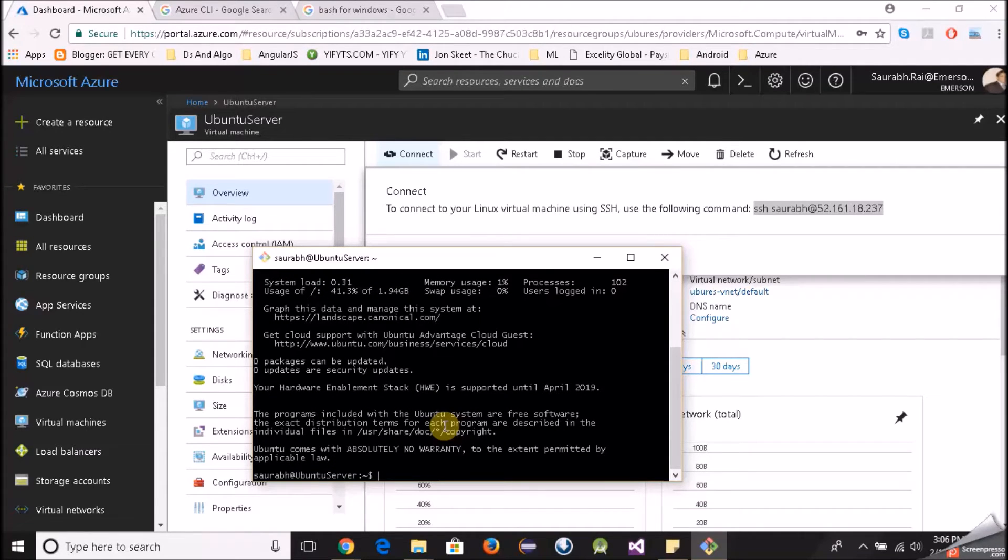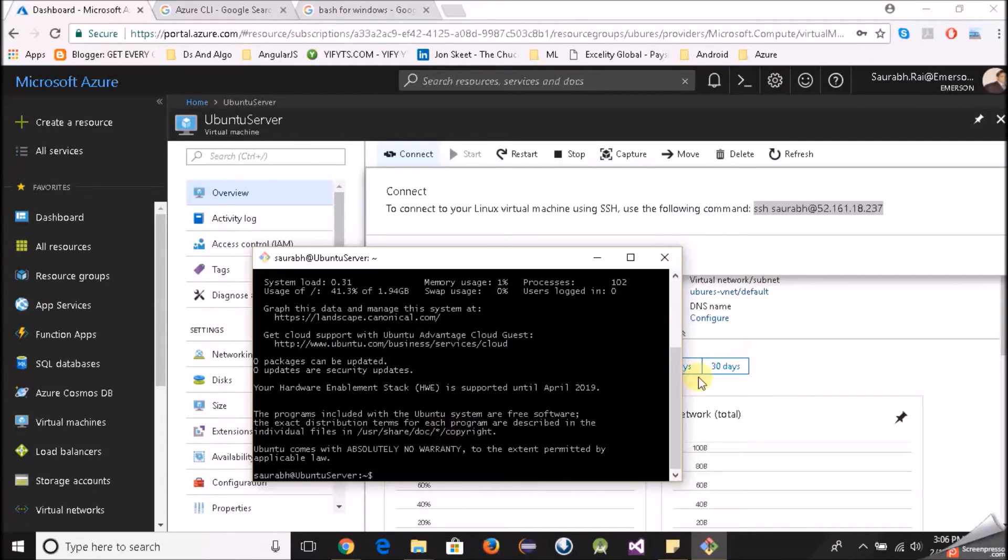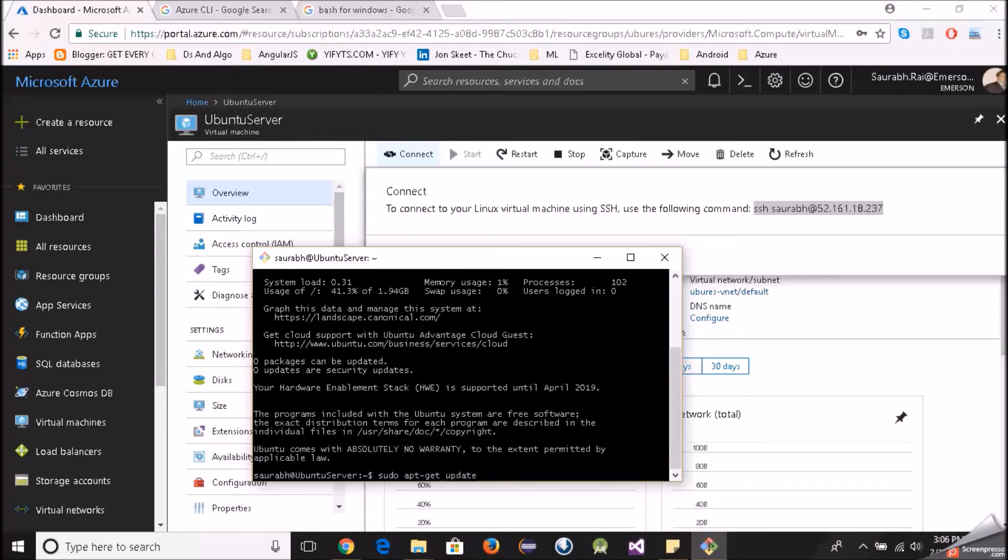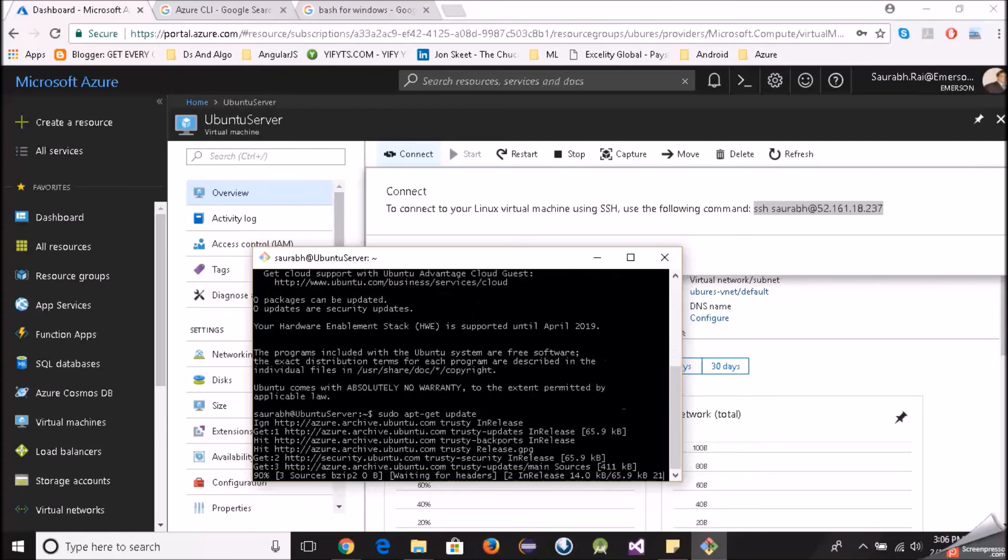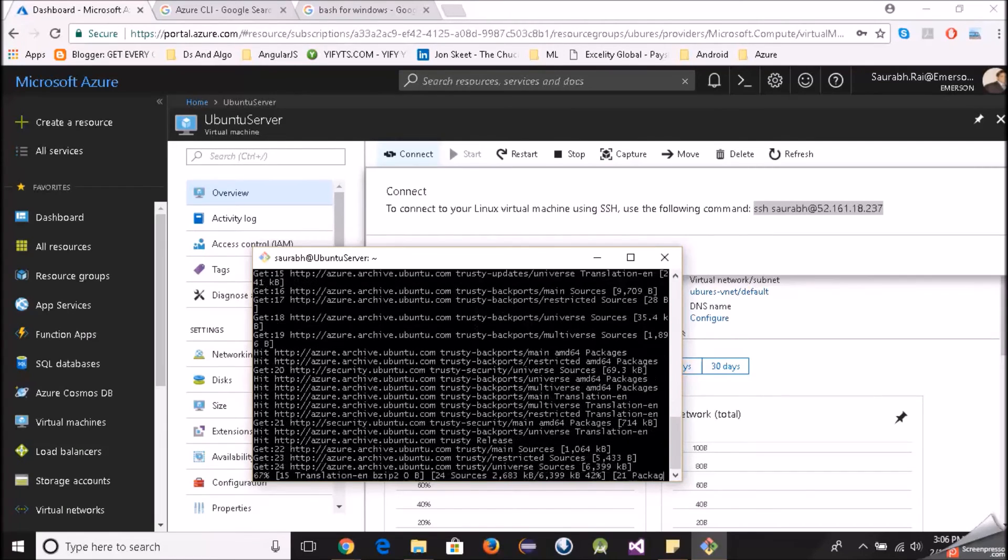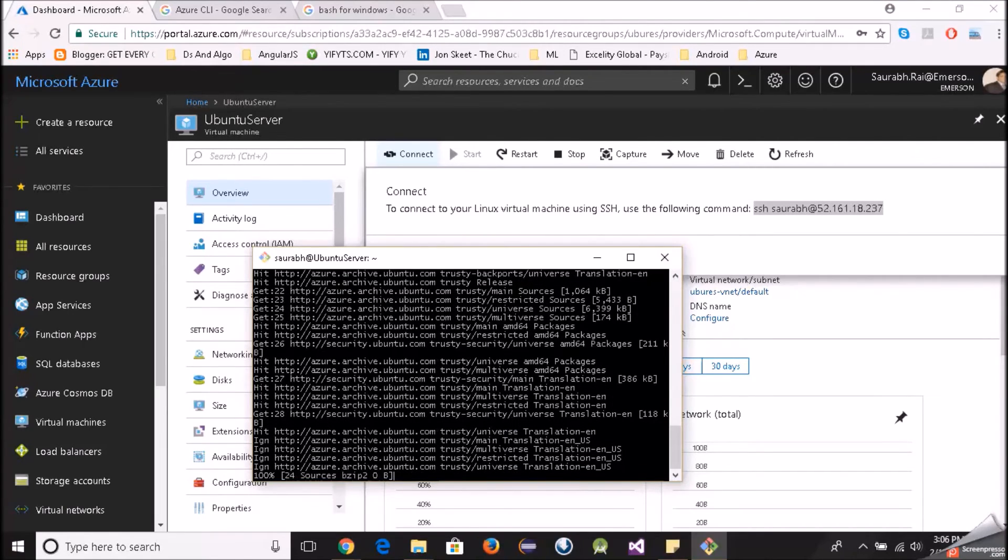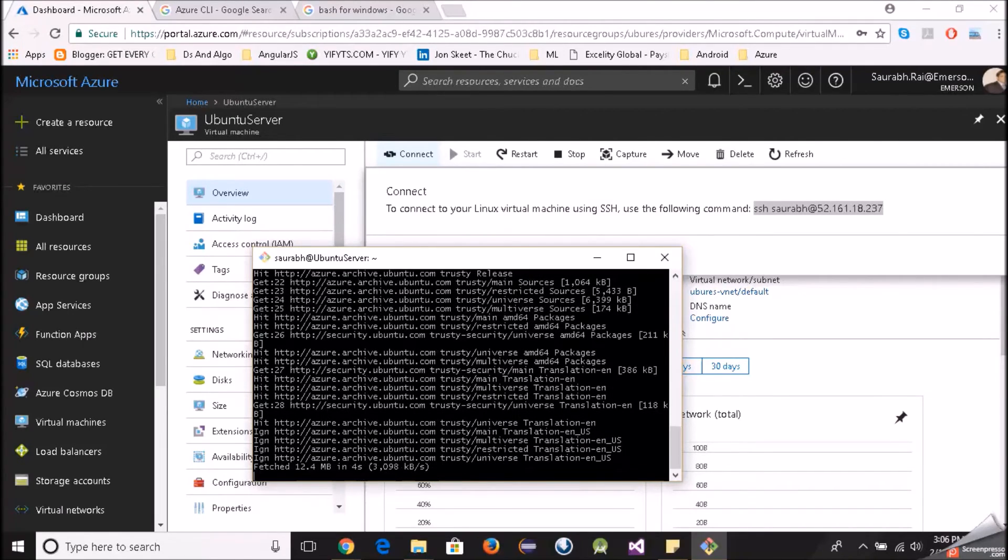Awesome, so as you can see we are now inside our Linux virtual machine. So what I'll do is maybe I'll just run a command: sudo apt-get update to install any possible updates. And as you can see it's running perfectly.